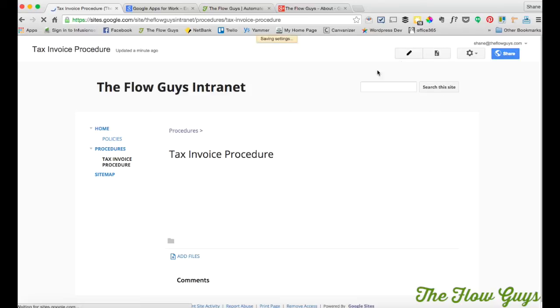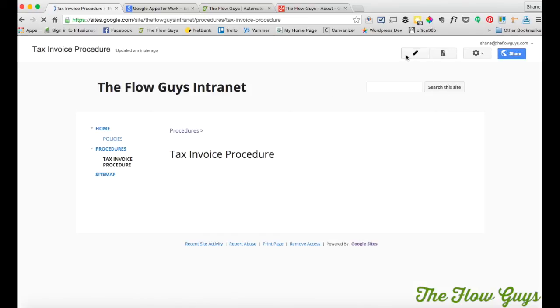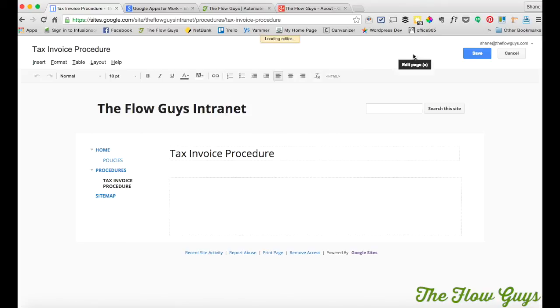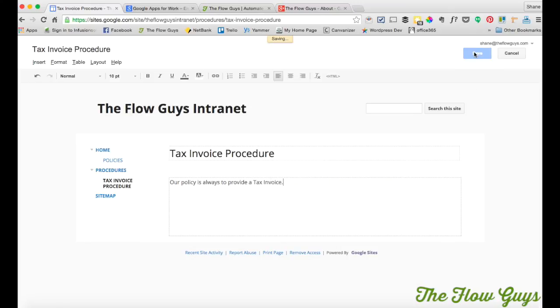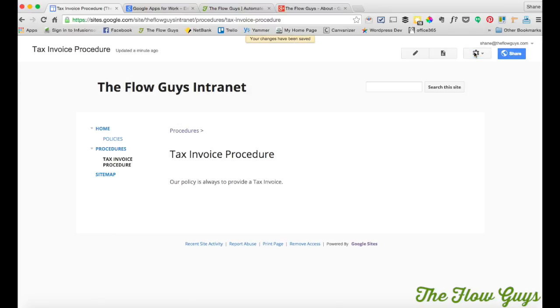And then if you want to edit that page, you want to type in. So this is one of the good things about it, is that you can change your policies on the fly. Our policy is always to provide a tax invoice for want of a better policy I guess. And save. Now if over time you want to change your workflow, you want to change a particular policy, you can just come in. You as the administrator has edit page rights.